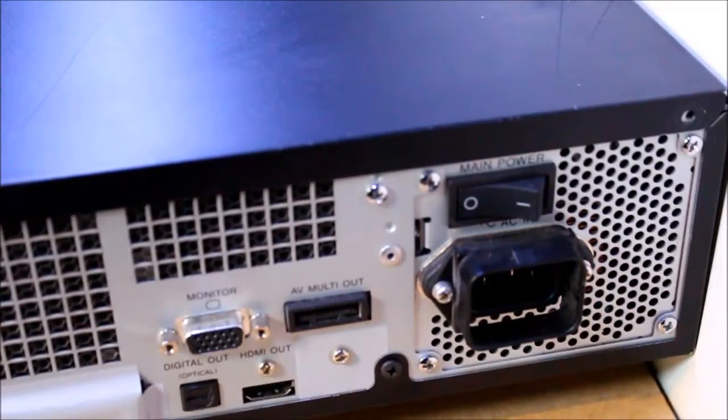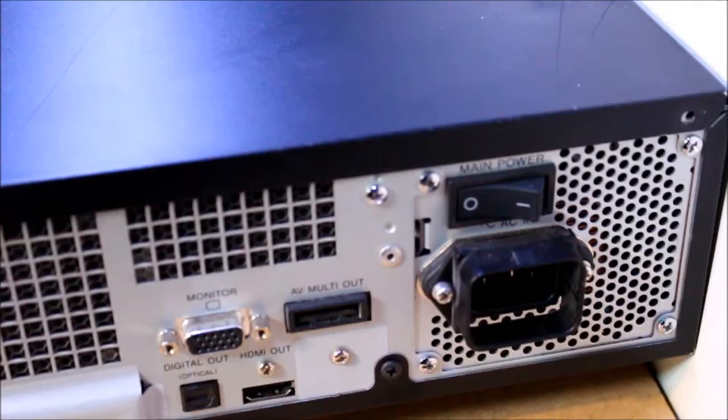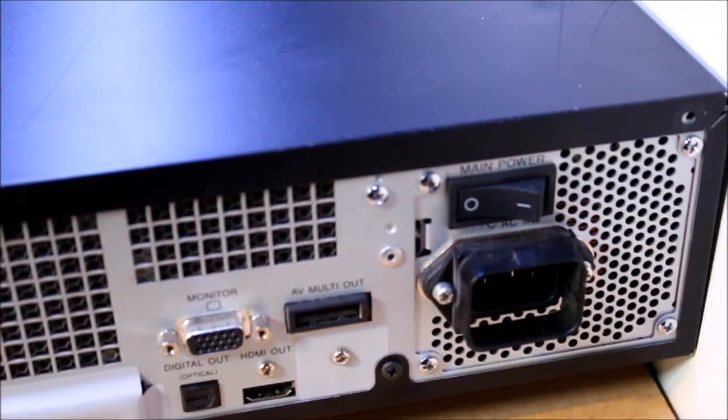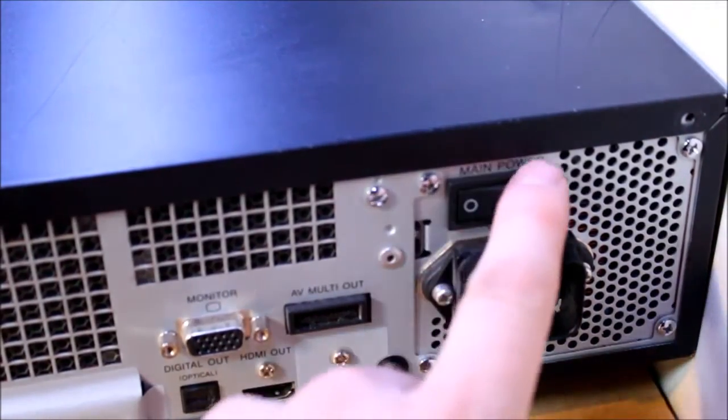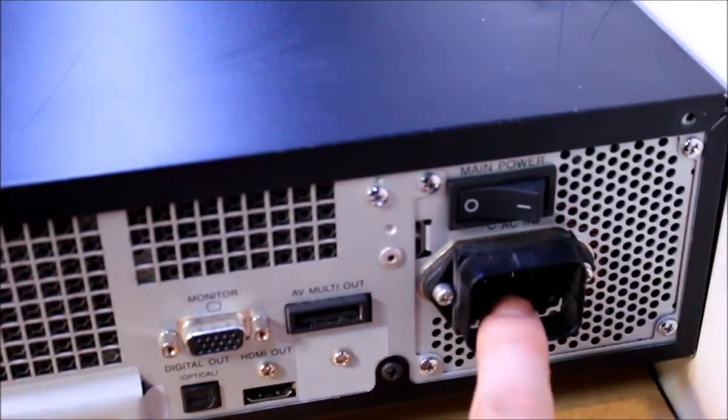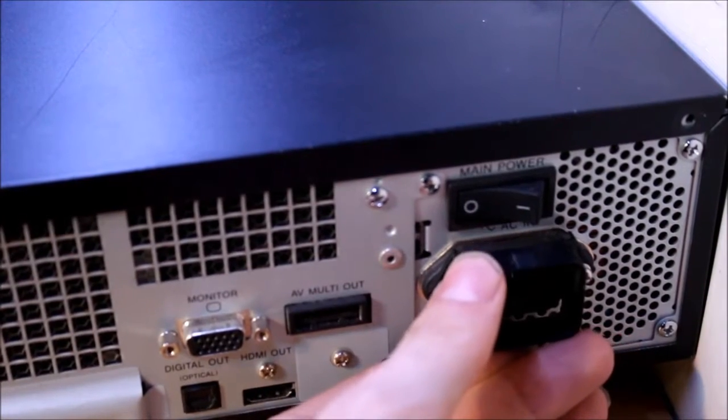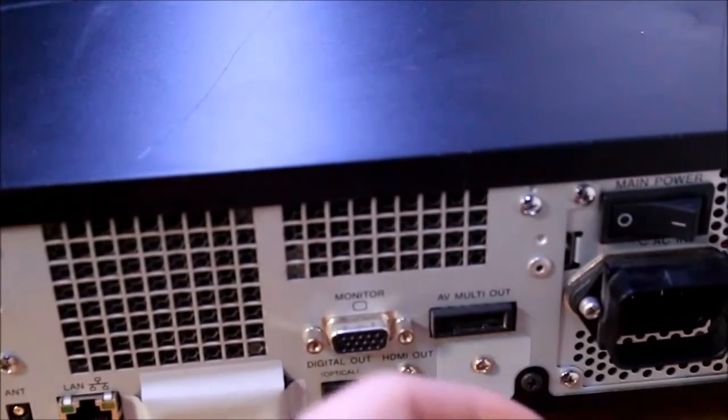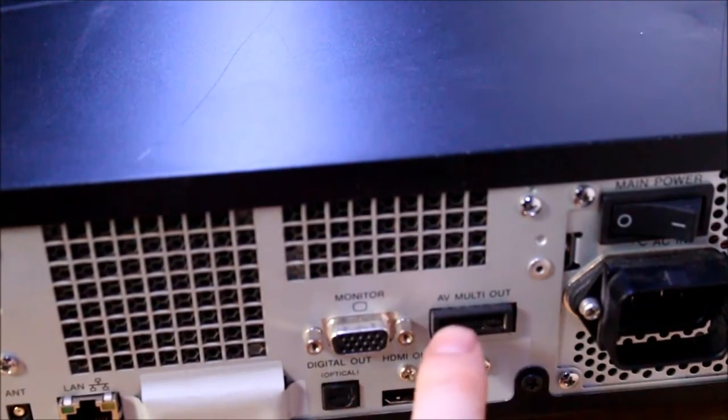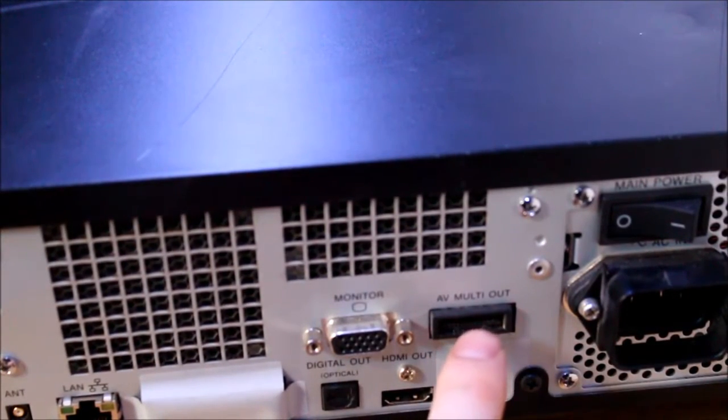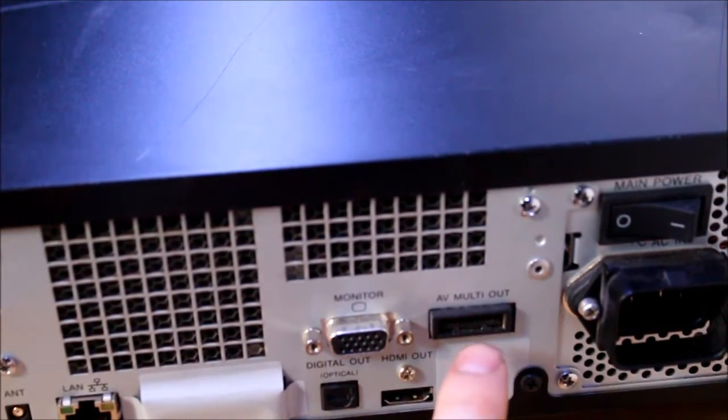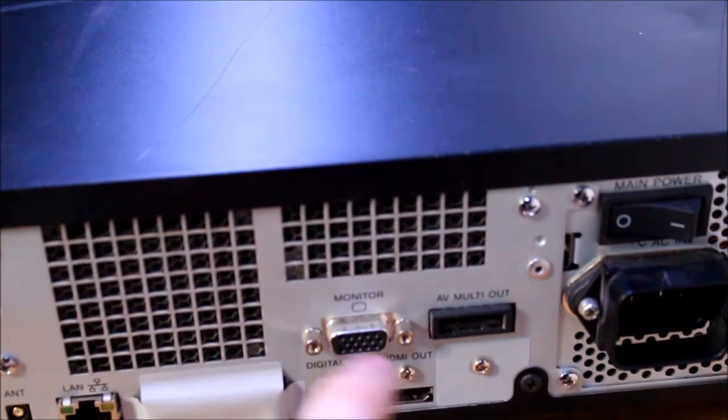Let's now look at the back connectors. We have the power switch and mains input, this seems to be some kind of guard they put on there. We have AV-Multi-L which is very much like on the Playstation.